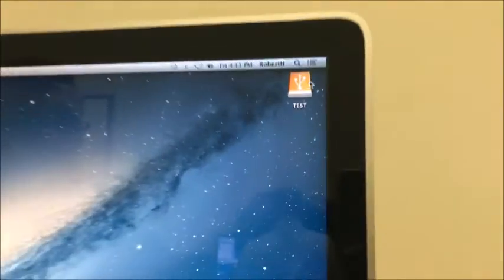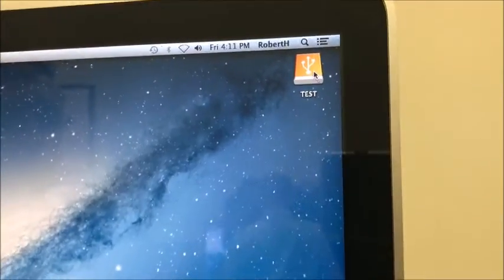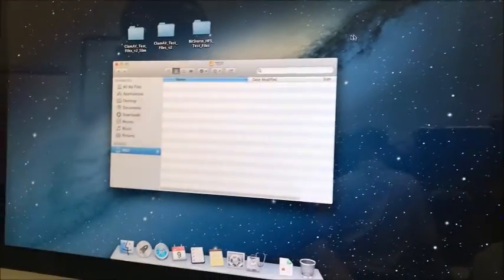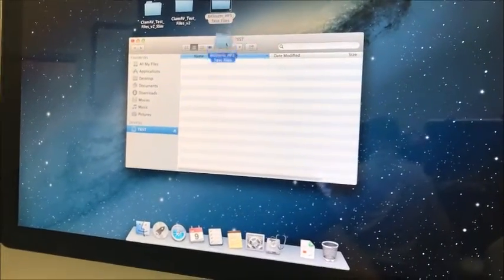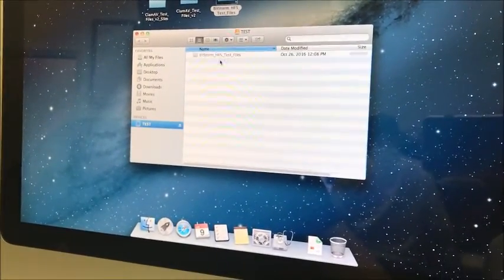Here you see our test flash drive pop up. We're going to double click that and now we can drag files to and from our flash drive.